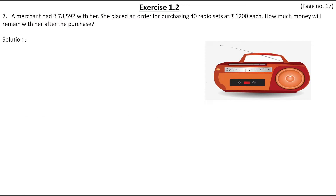This is the seventh question from Exercise 1.2, which is on page number 17. The question is: a merchant had rupees 78,592 with her. She placed an order for purchasing 40 radio sets at rupees 1,200 each. How much money will remain with her after the purchase? So first we will take the information from the question.